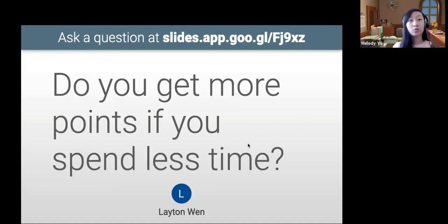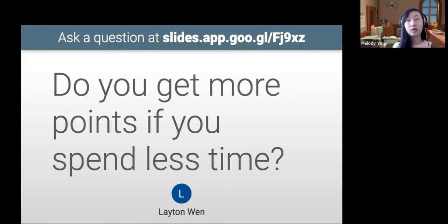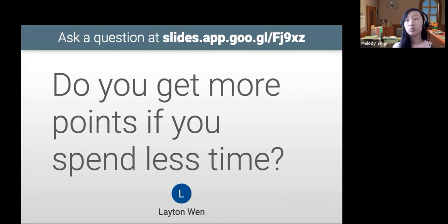You do not get more points if you spend less time, unfortunately. The time is not related to the points — most of the questions are hard and algorithmic. It's purely based off of the judging I talked about earlier: how many test cases you solve.